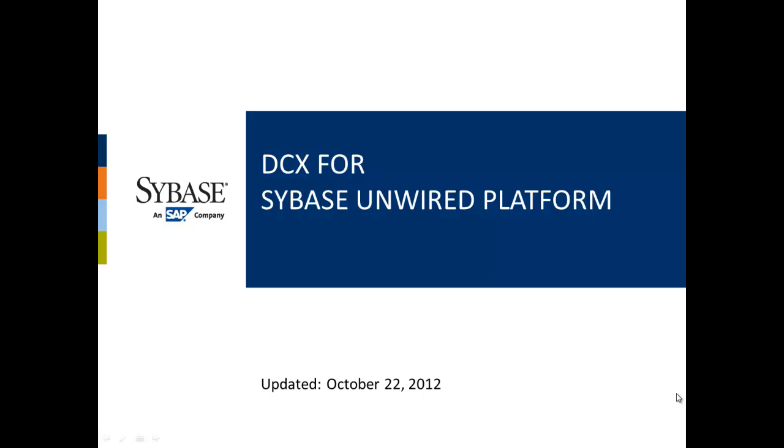Hi and welcome to this training short on how to use DocCommentXchange to provide feedback on Sybase Unwired Platform documentation.